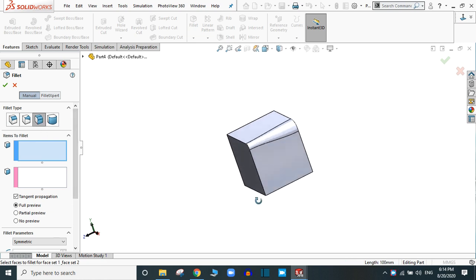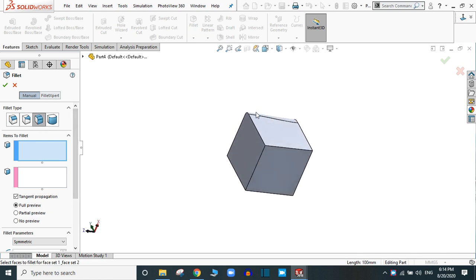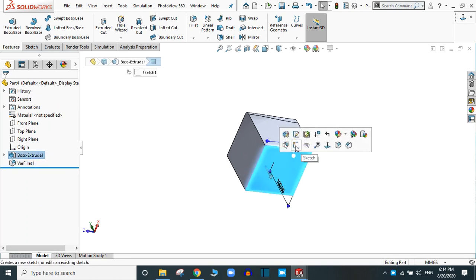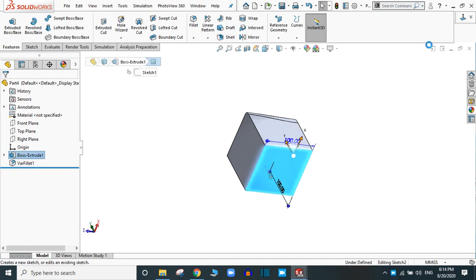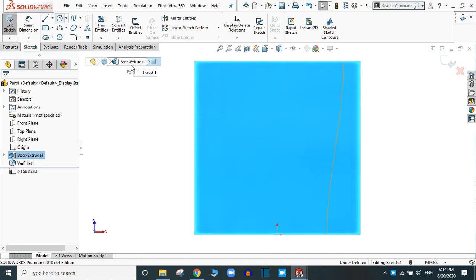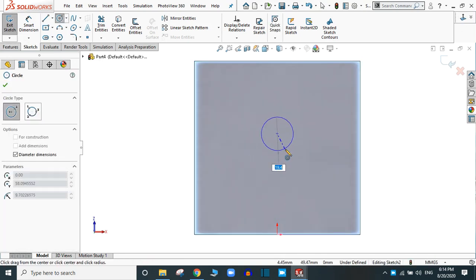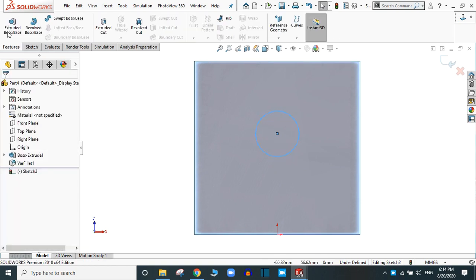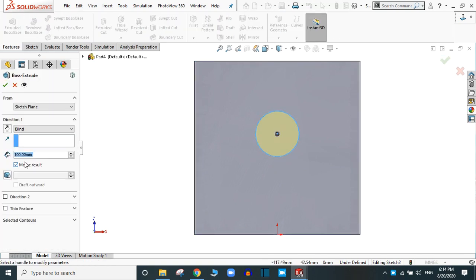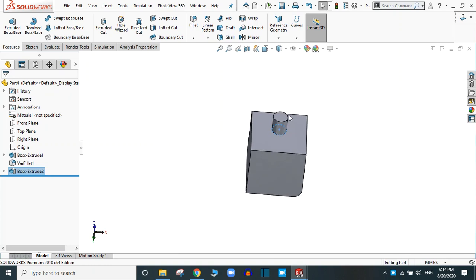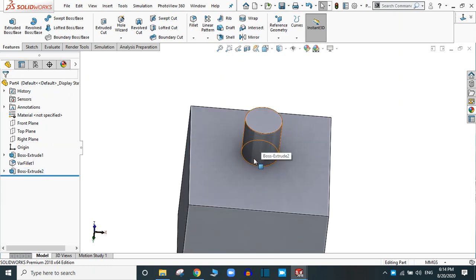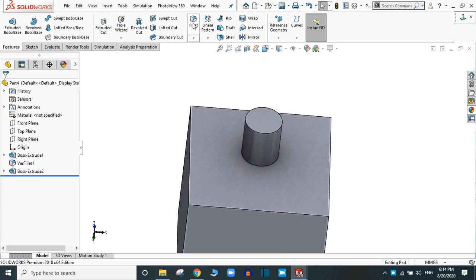For the face fillet, you have to select two faces. To practice this, we are going to create a shape. Go to sketch, draw a circle anywhere on the face, click OK, then go to feature and extrude it up to 30mm, and click OK. Now there are two faces — this vertical face and this horizontal face — and we are going to create the fillet between these two faces. Go to fillet.